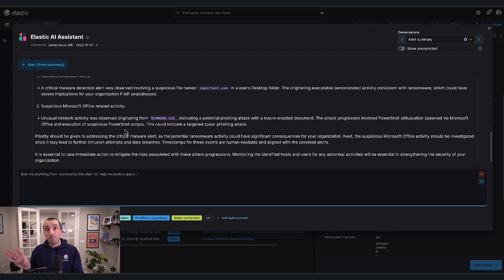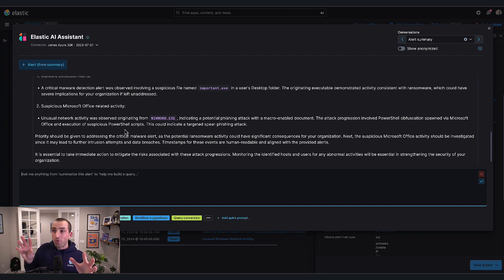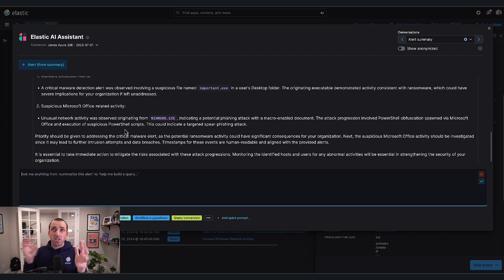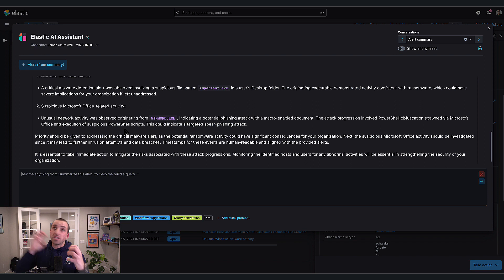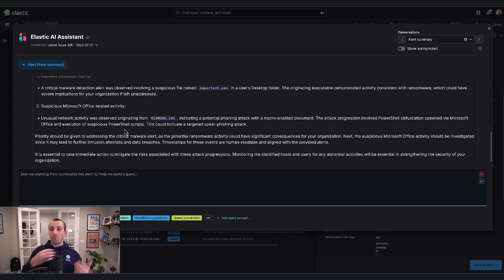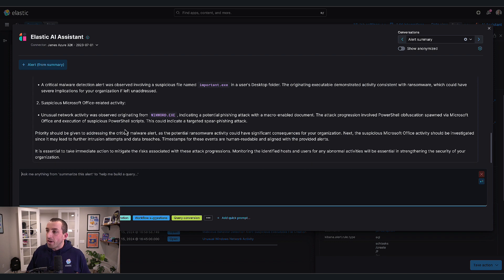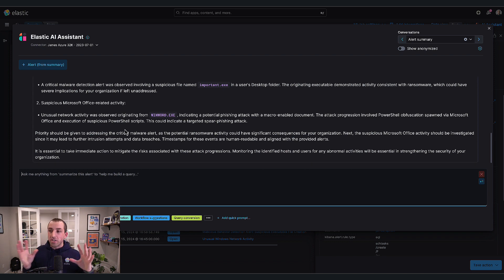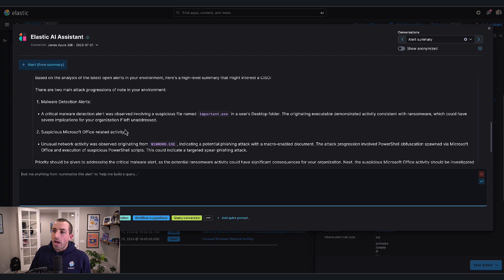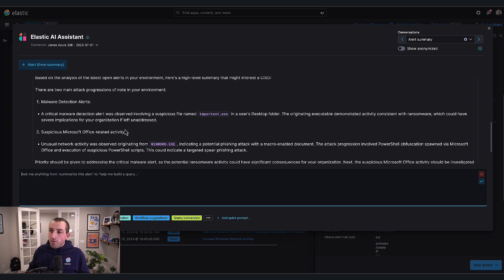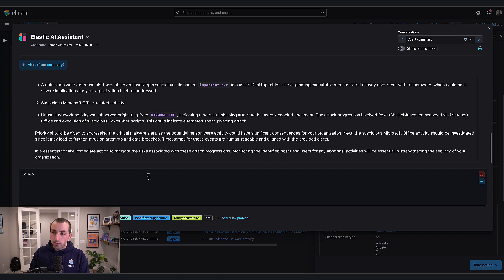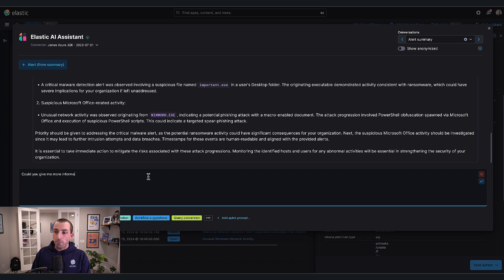The attack progression involved PowerShell obfuscation spawned via Microsoft Office and the execution of suspicious PowerShell scripts, which could indicate a targeted spear-phishing attack. What an incredible starting point. It looked at all these different alerts and identified that there's actually a progression between two sets of them because these things seem to be happening on different hosts.